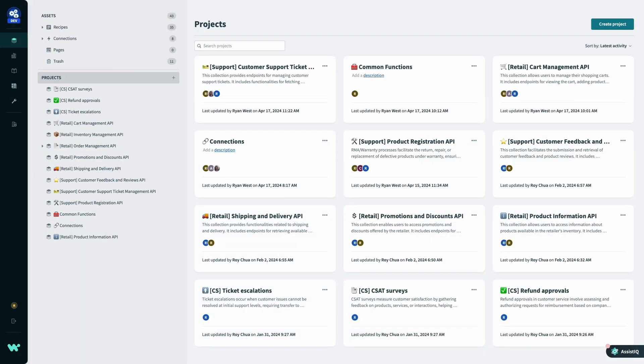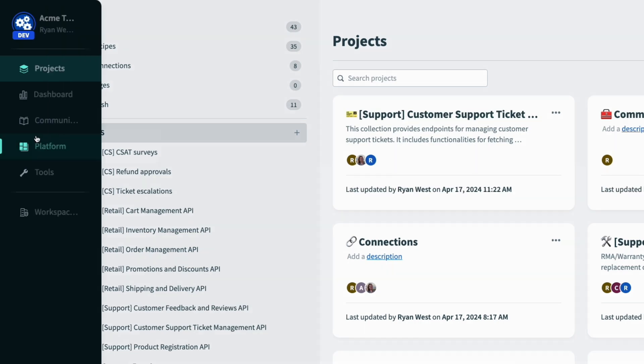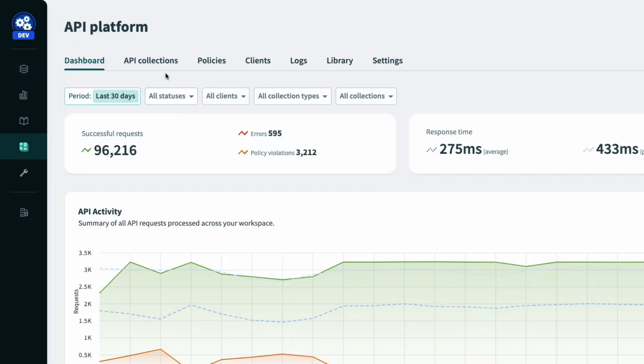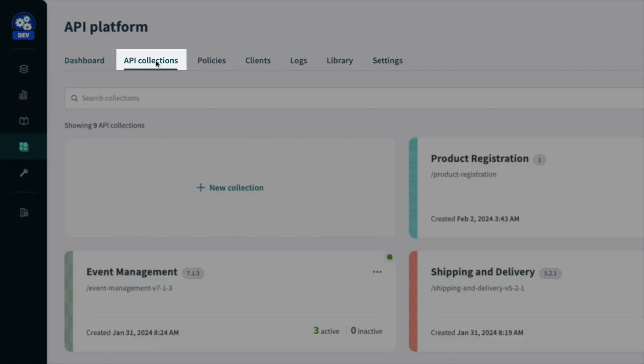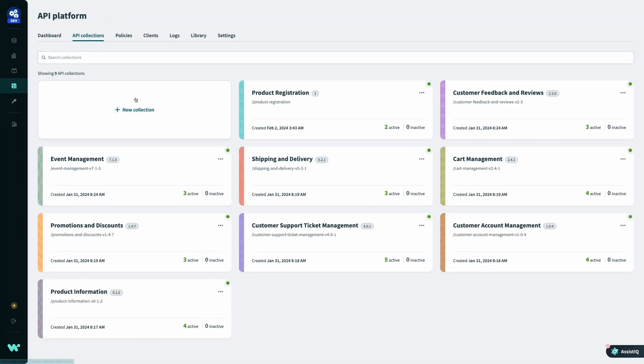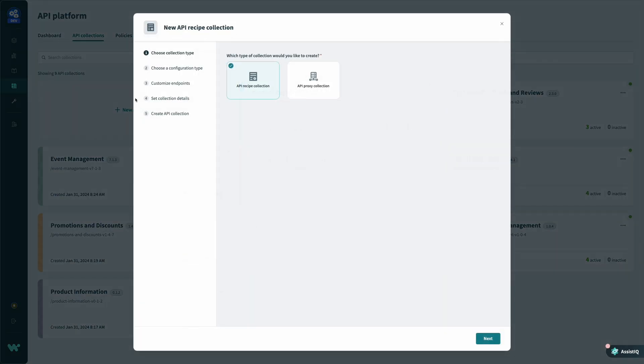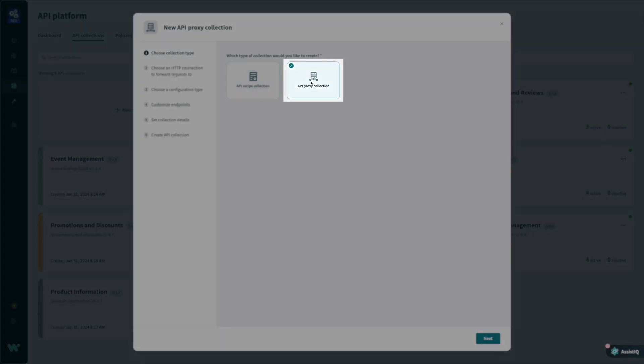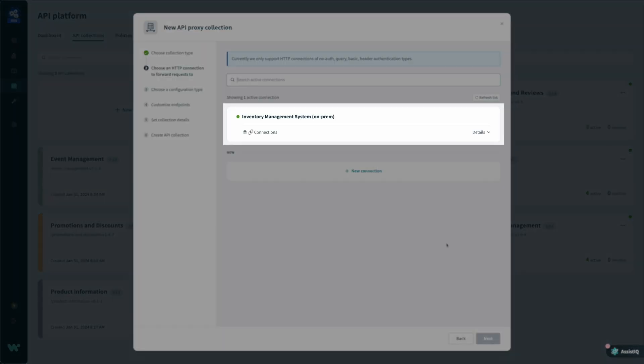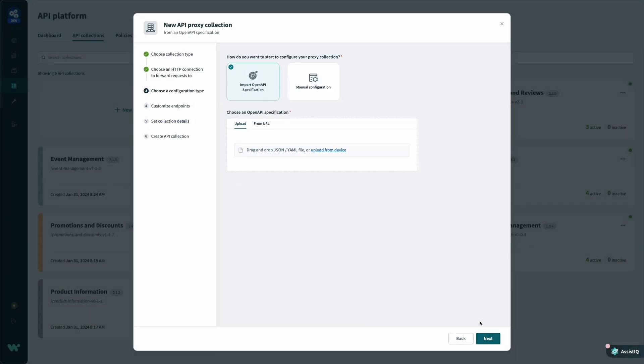To publish my inventory management APIs in Workato, I start by navigating to Platform, selecting API Platform, and then clicking into the API Collections tab. Collections are an easy way to organize APIs into logical groupings, like product registration or event management APIs. To start, I'm going to create a collection for my existing inventory management API. First, I'm prompted to select the type of collection. Since I'm proxying requests to an existing API service, I'll select API proxy collection, and then select the on-prem HTTP server hosting my inventory management API.